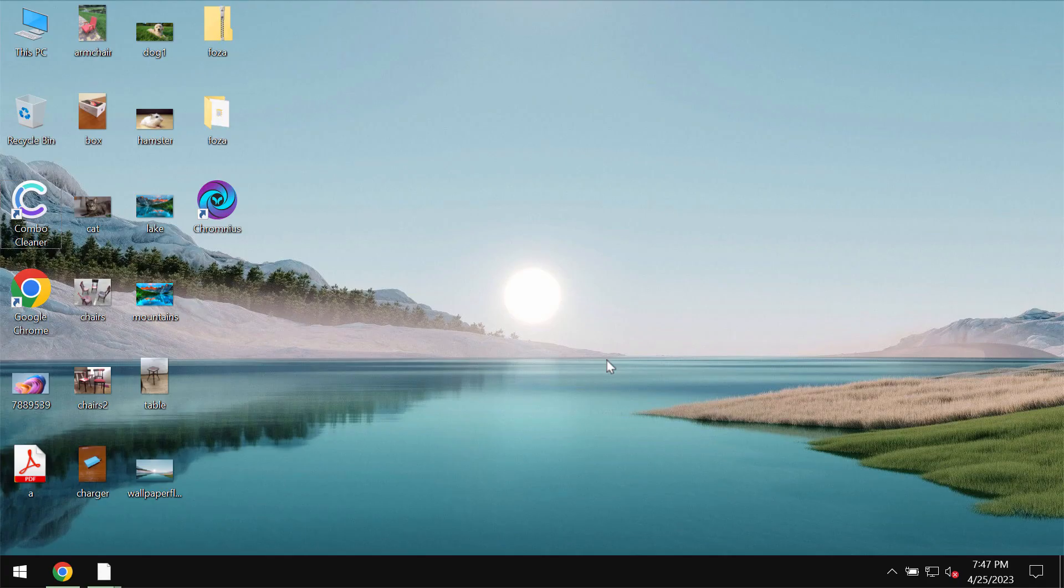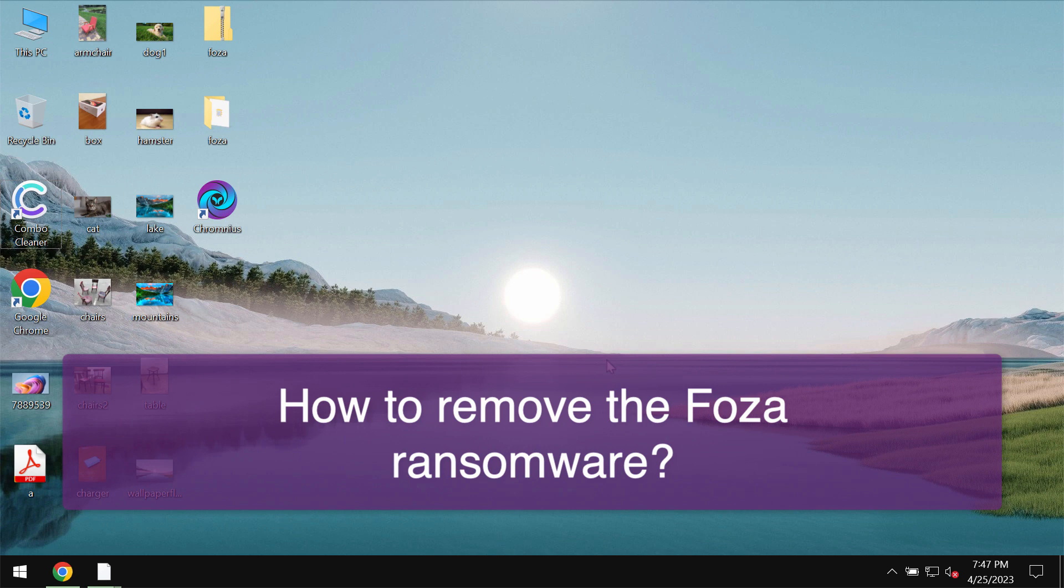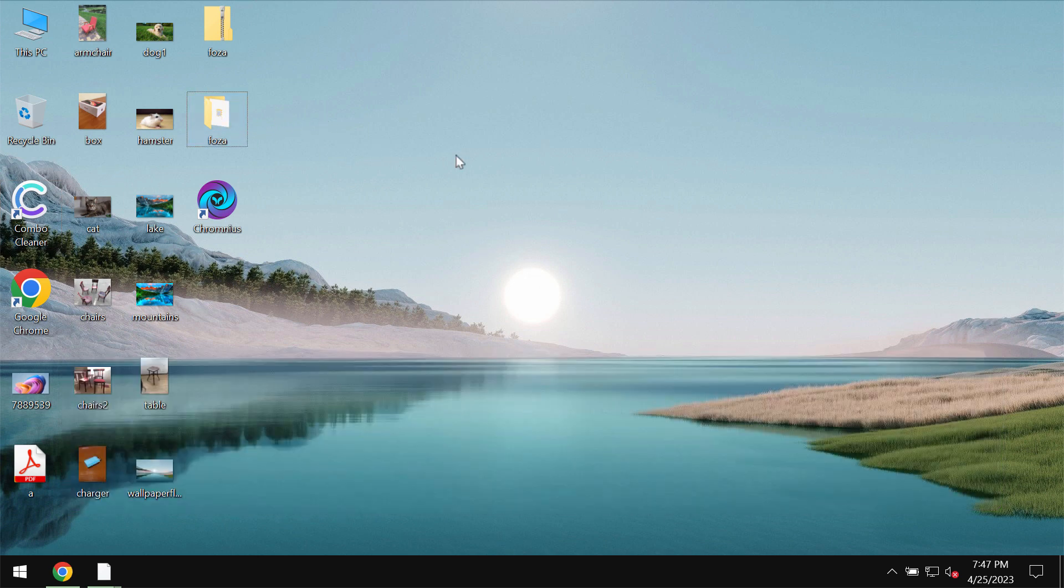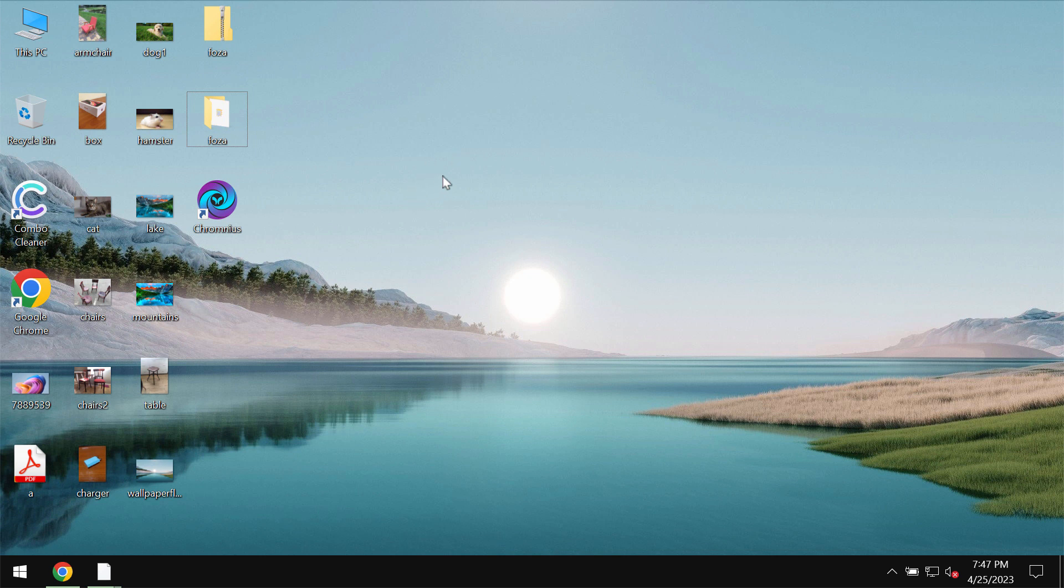My video tutorial will provide you with instructions that will help you to remove the ransomware called Foza. This is the ransomware that is from the DJ VU ransomware family.